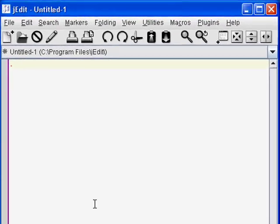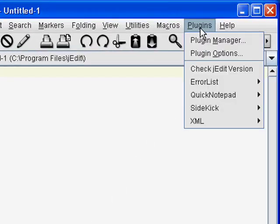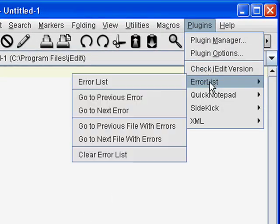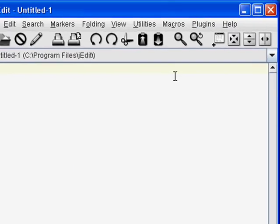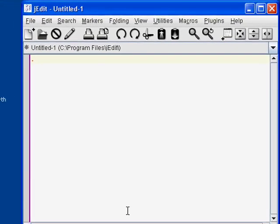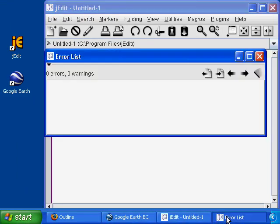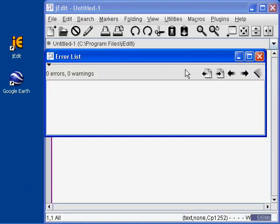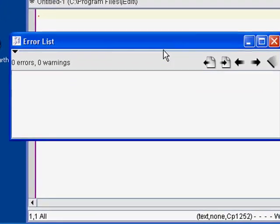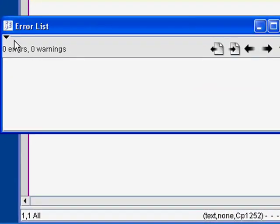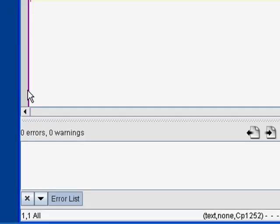Finally we need to dock our plugins to the bottom and sides, so click on Plugins, Error List, Error List. Sometimes Error List opens up behind jEdit, so you might have to go down to the taskbar to pull it up. Then click on the little black arrow in the upper left and choose Dock at Bottom.